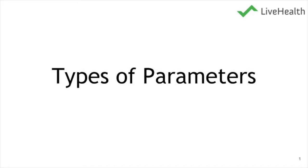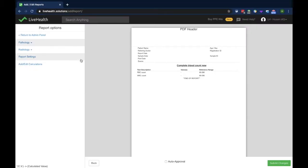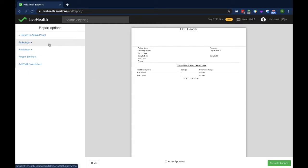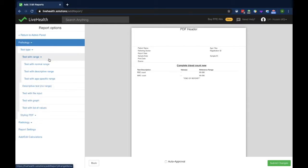We will see what are the different parameter types and how we can use them while creating a report format. While creating a report format, on the left panel you will see there are different types of parameters which are available.